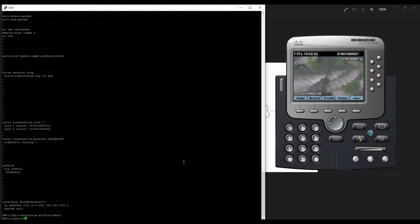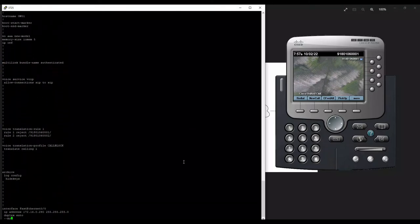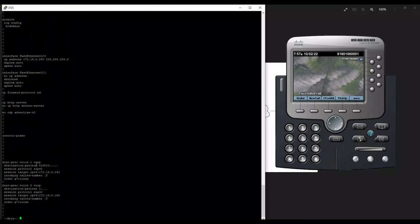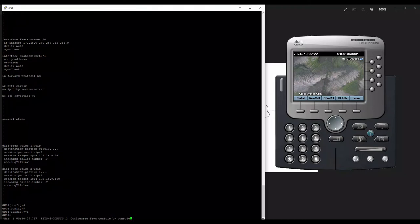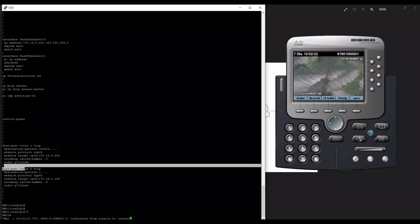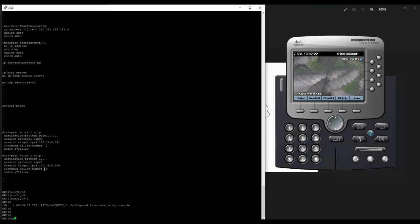Once done with the rule and profile, you need to determine which dial peer the incoming call is hitting, so you know where to apply the call block. If you have multiple T1 lines or multiple dial peers where calls can come from different providers, you should apply the blocking pattern on all dial peers. To find which dial peer is being hit, run a debug to trace the incoming call.